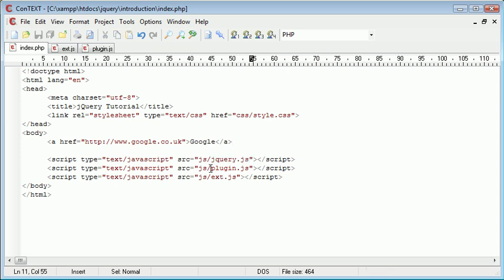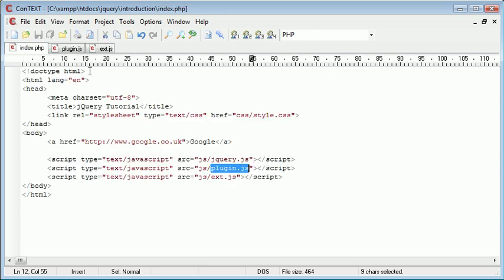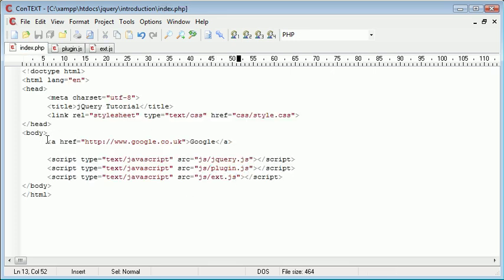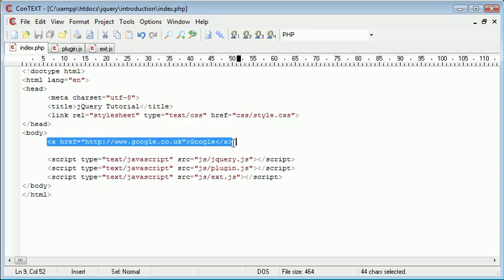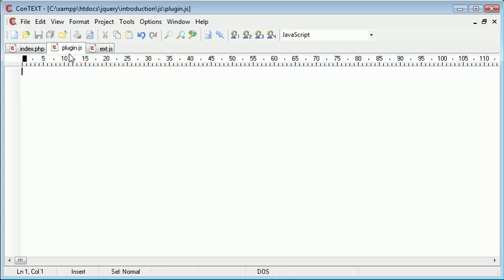But let's take a look at what we need to include once again. Obviously, the jQuery library. Plugin.js is where we're going to define our function or our plugin and actually allow it to be used. And then ext.js is just going to take all links on the page as we've already seen and apply the plugin to it.